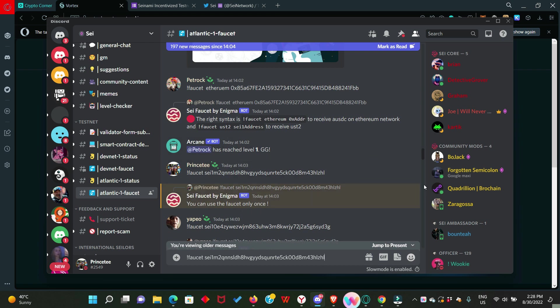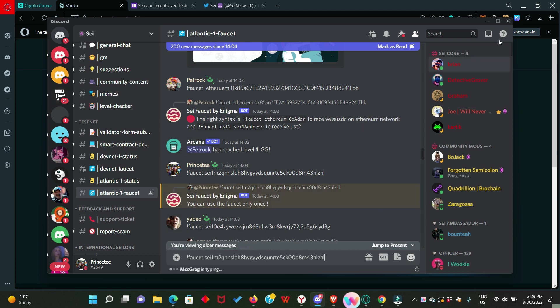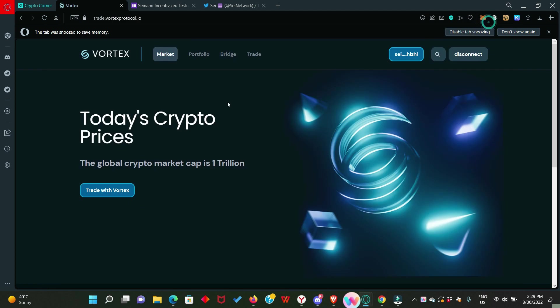I also found out that you can only request this testnet token once because I tried to do that the second time and they refused me. Look at what they said. You can use this faucet only once. So, this testnet is not the one that you do every day but testing out the protocol once, twice or three times is fine. Let's go back to the protocol.